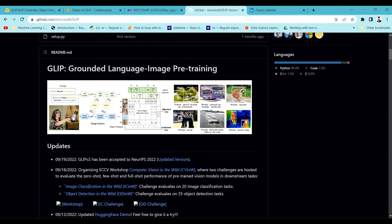That makes it a very difficult task to produce state-of-the-art object detection models. GLIP helps us train a self-supervised model, meaning you don't need a labeled dataset. You can use labeled data along with unlabeled data, but the main purpose of this model is self-supervised training — you just need an image and its caption.